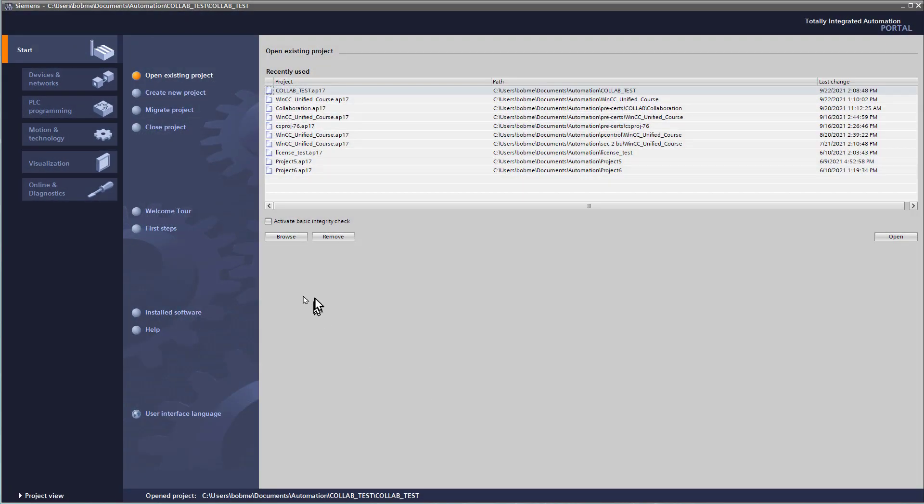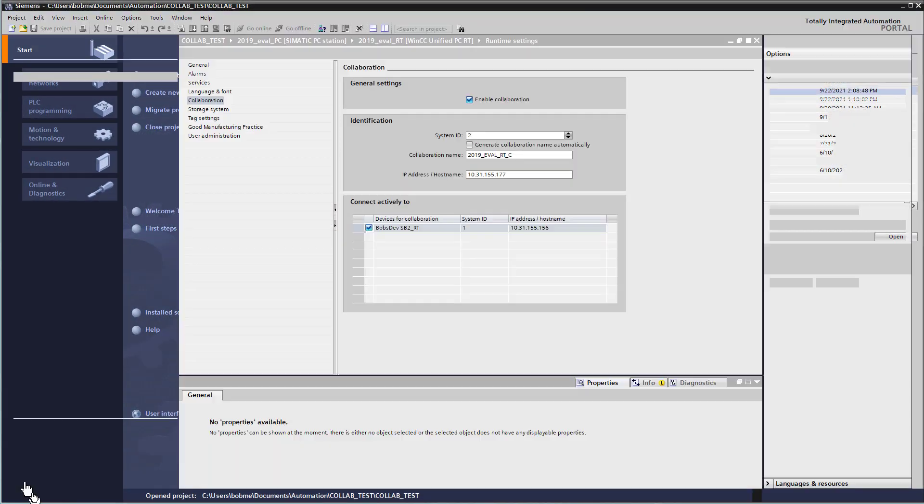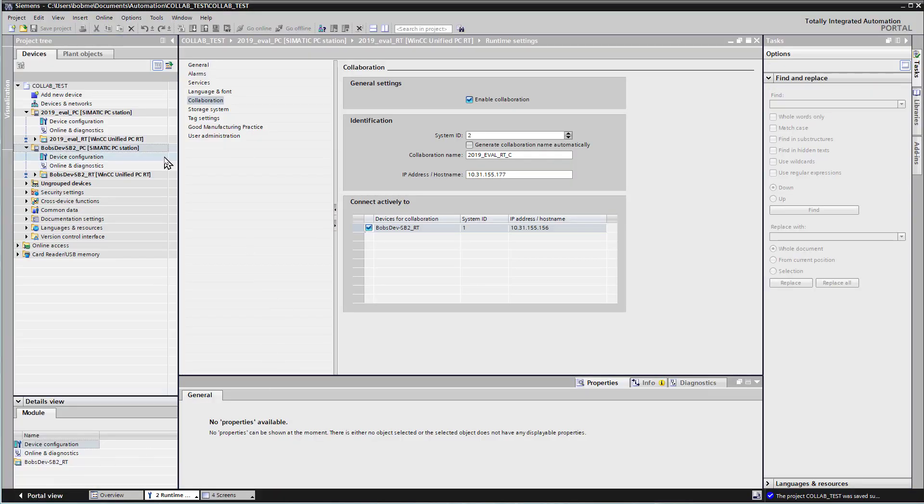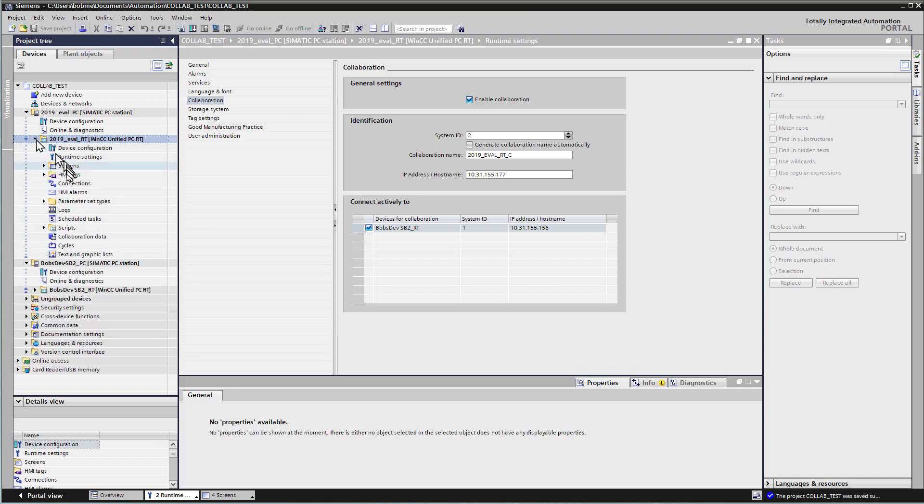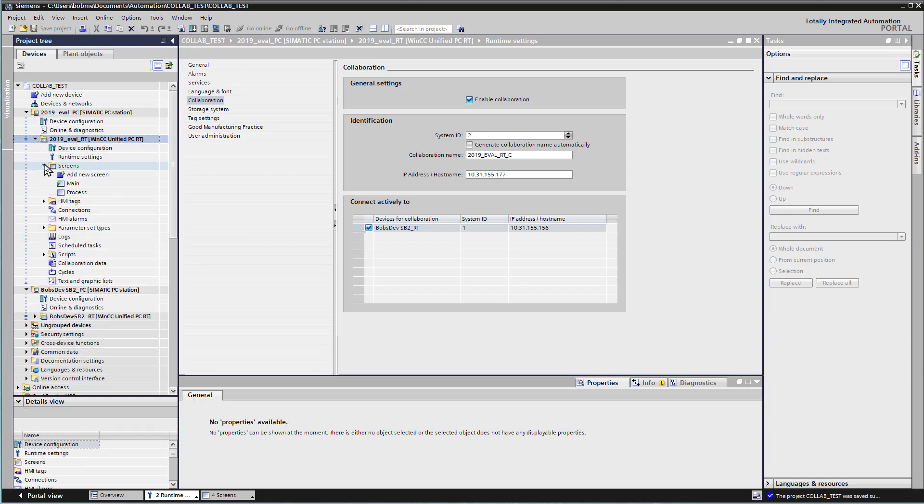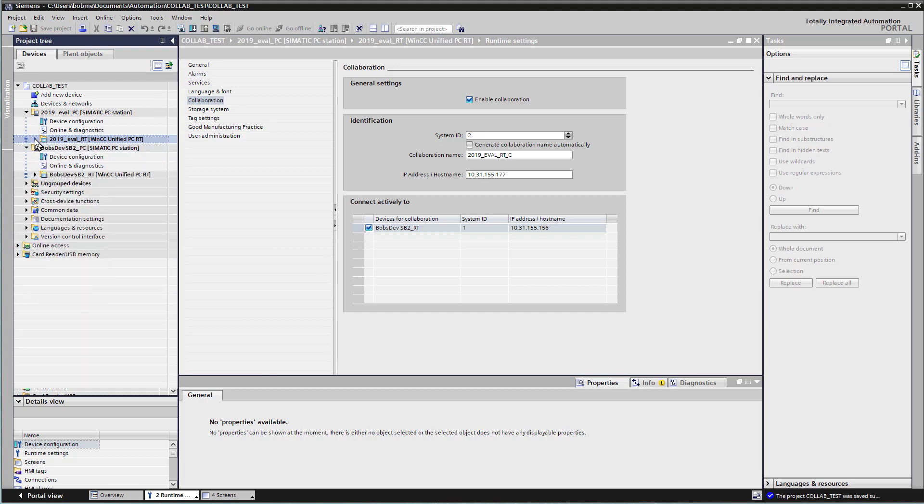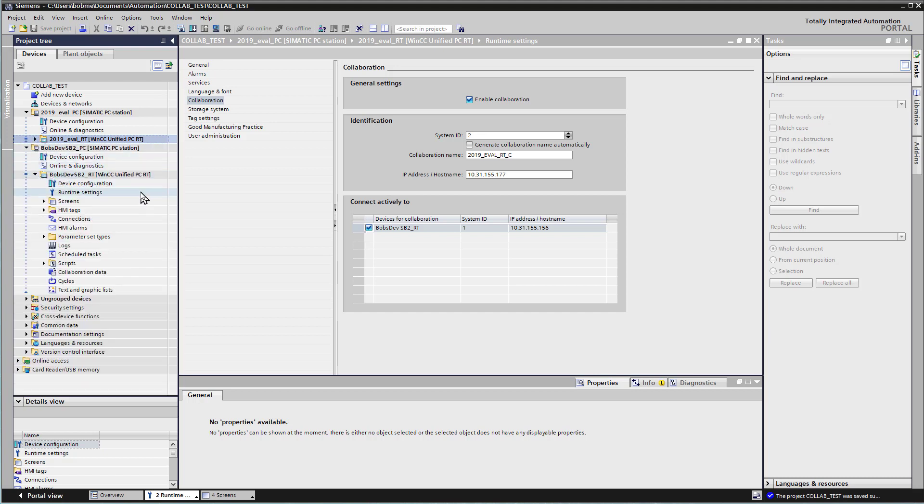So for this section, I've created a separate project, and I just called it Collaboration Test. And you can see that I've added two SIMATIC PC stations, and each one has their own runtime device. And then under the devices, I've just created some screens and some tags, and I've configured it for collaboration. So we'll take this one step at a time.